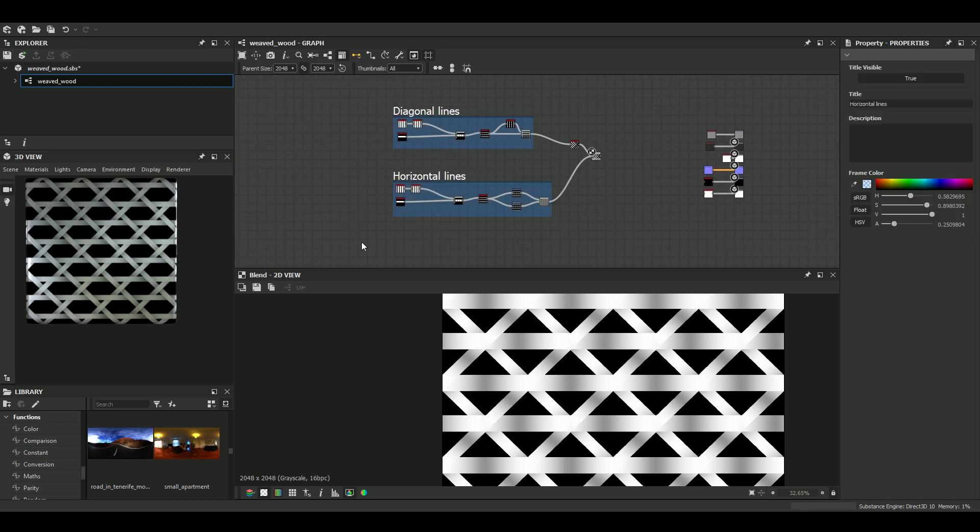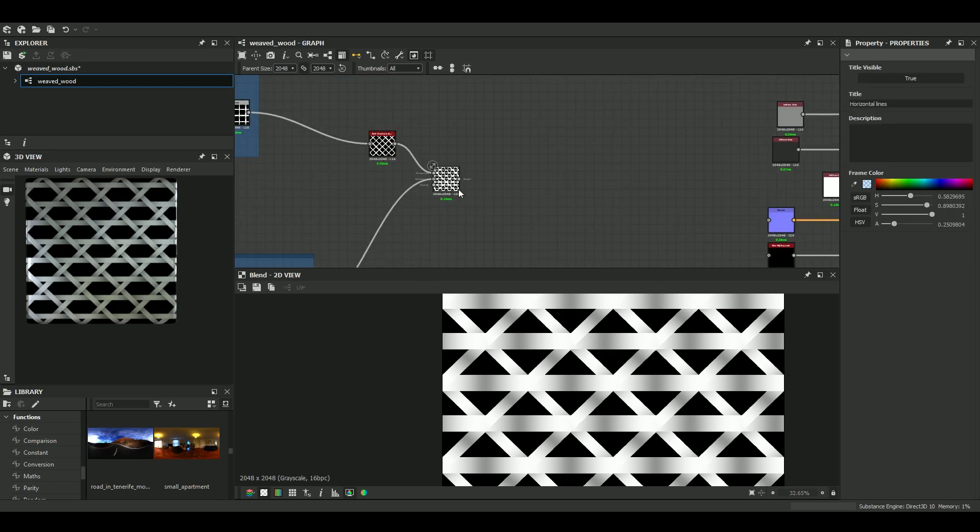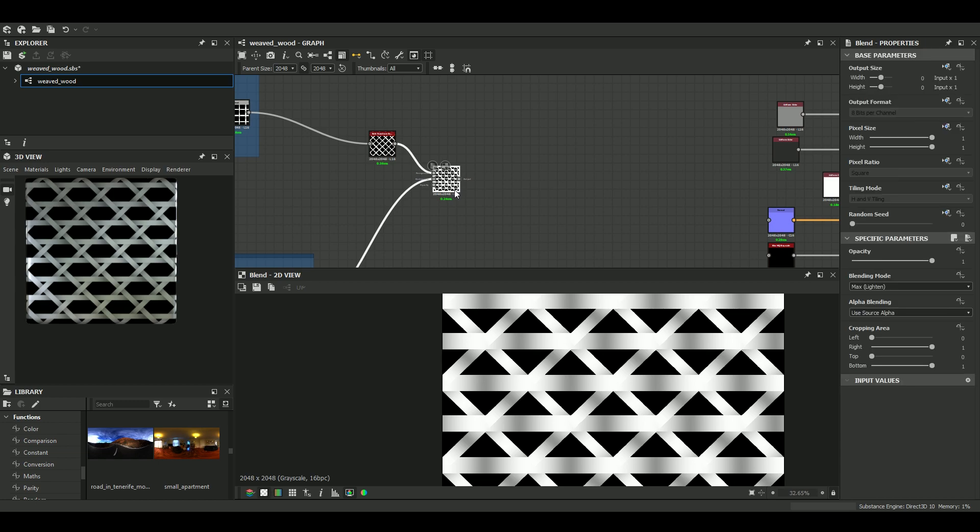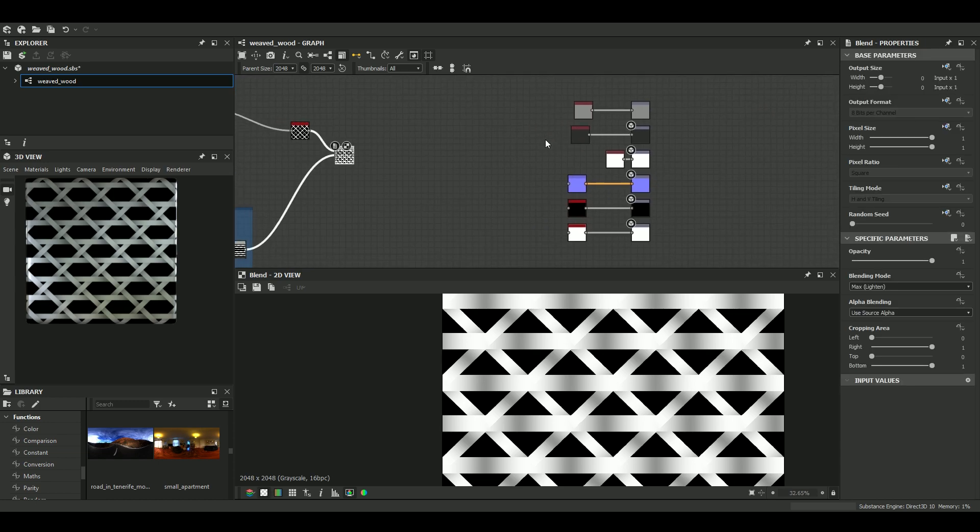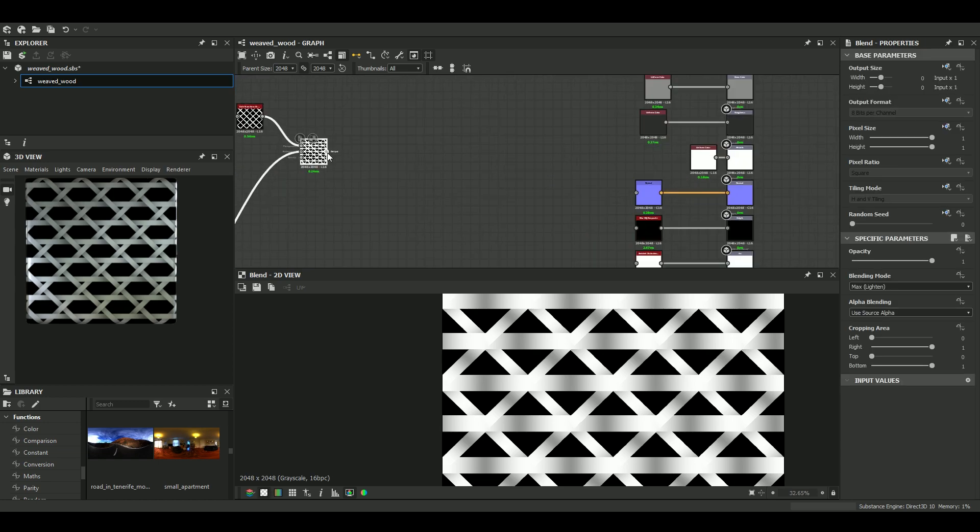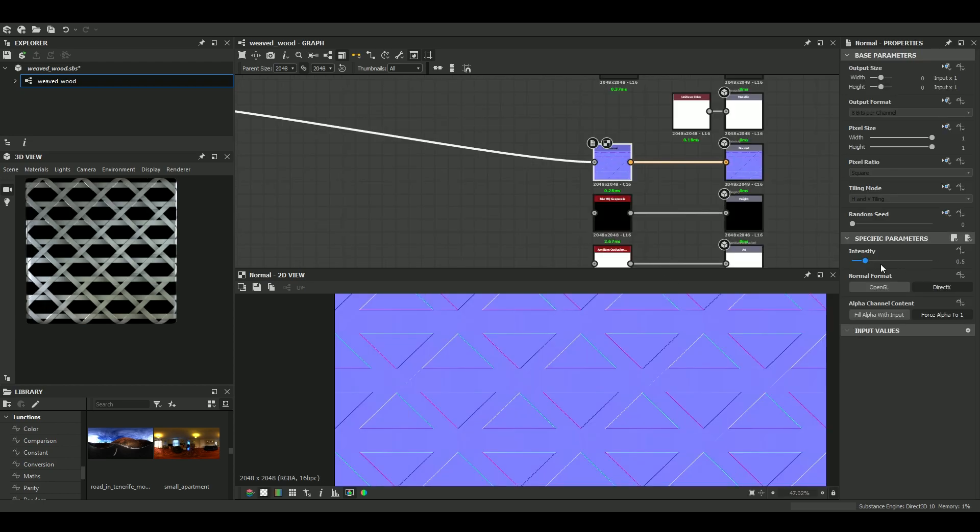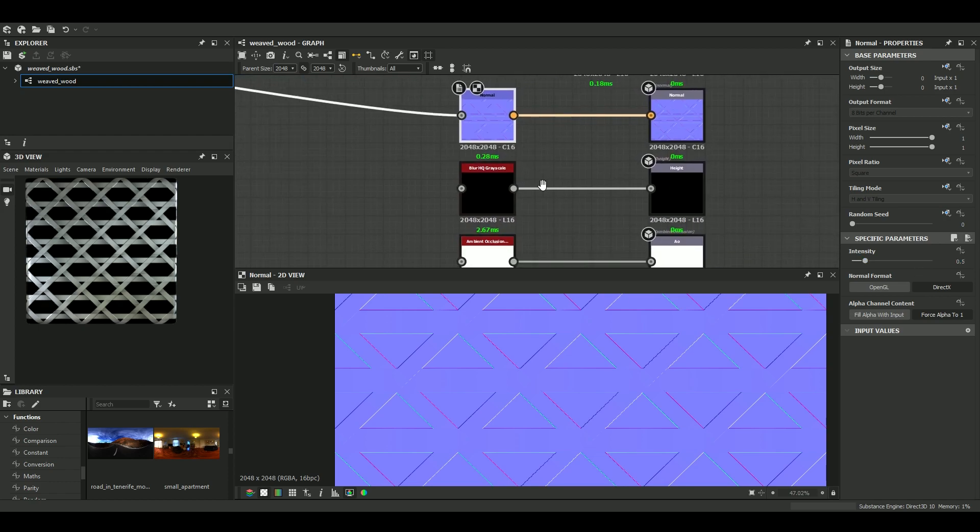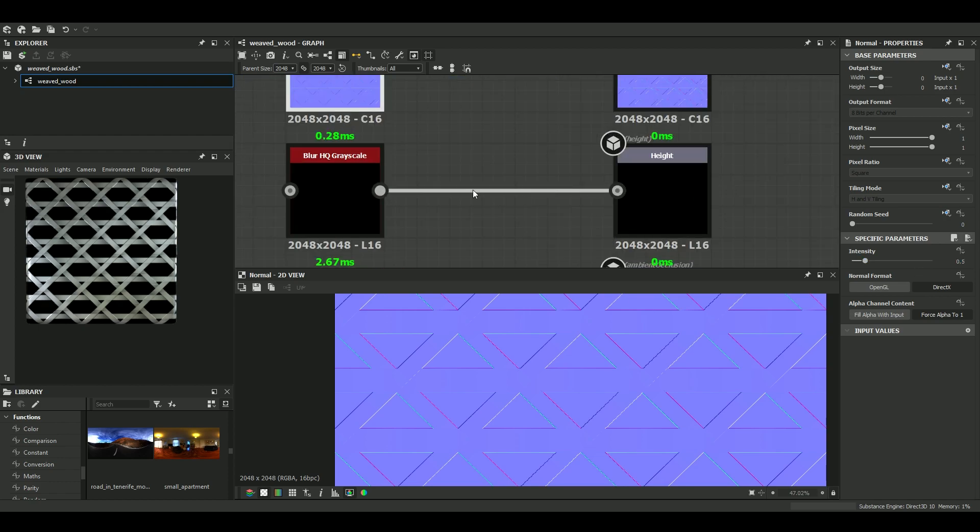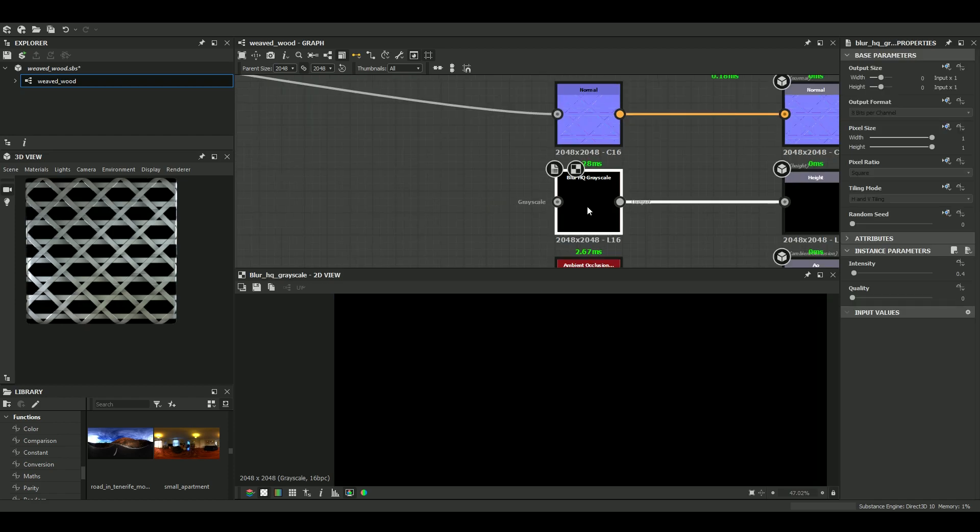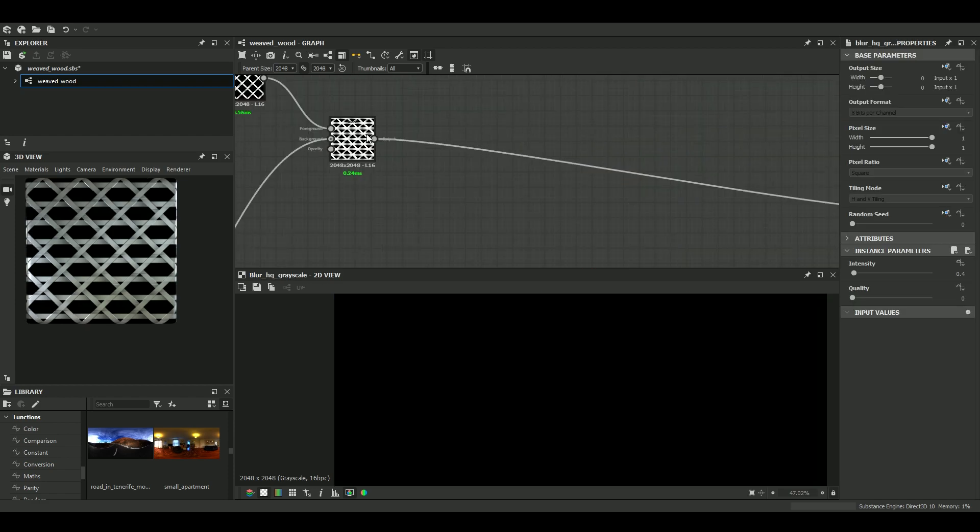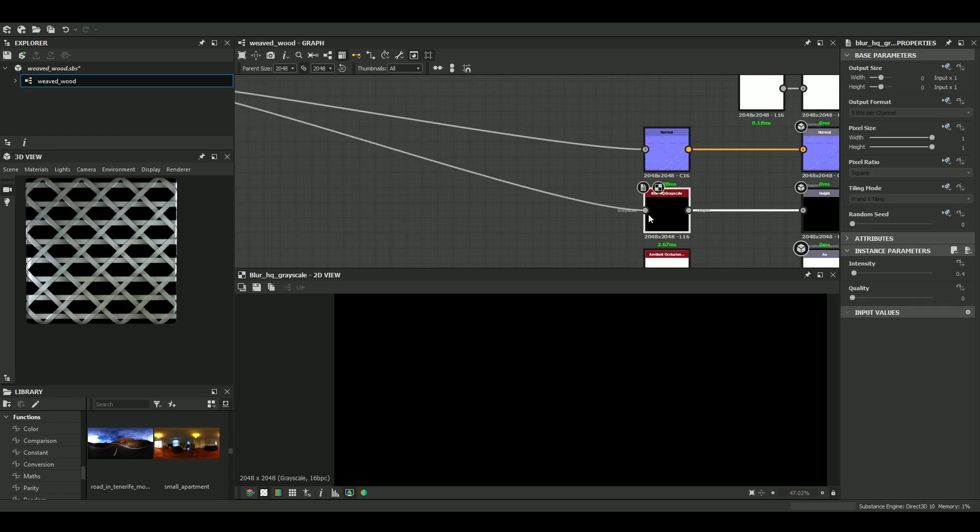Well, what we can do also is to plug our height map to our outputs. So I just need one normal node here with an intensity of 0.5. It's nice. For the height map, I usually use a blur node to smooth out a little bit the edges.